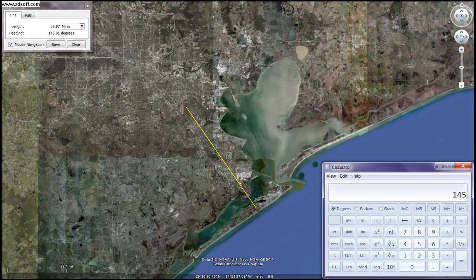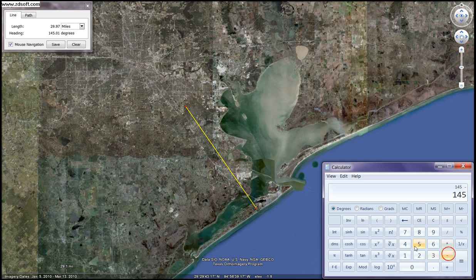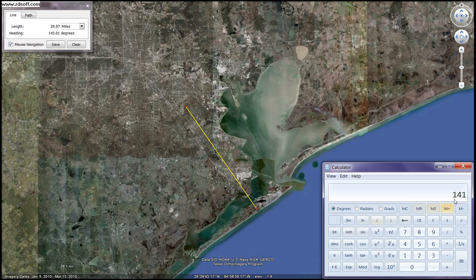Now what we need to figure out is our magnetic heading, and that is taking magnetic variation into account. Our magnetic heading will be 4 degrees subtracted — 4 from 145. So we'll do 145 minus 4 degrees equals 141. The way we remember that is because the isogonic lines on our sectional tell us that. Okay, 141.